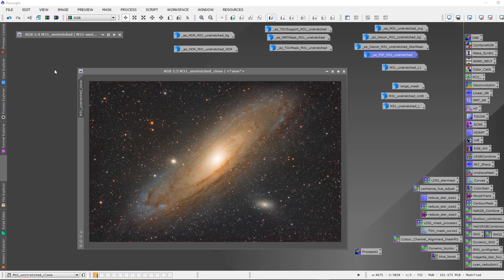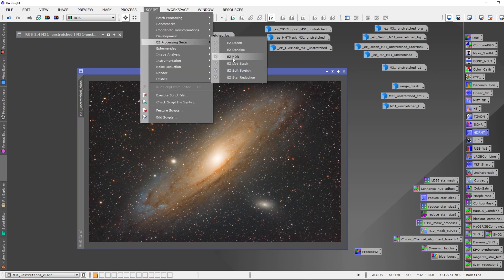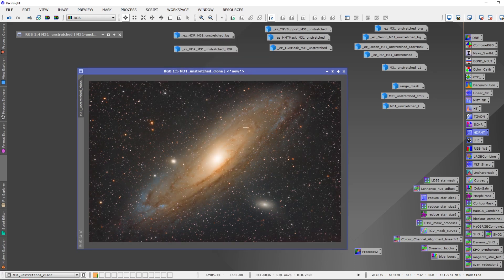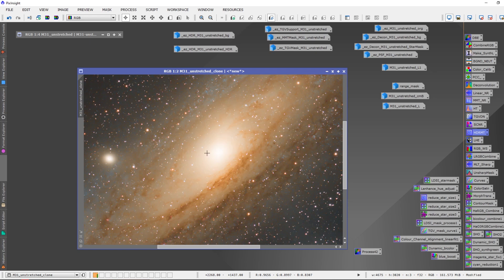Let's have a quick look at easy HDR in PixInsight. HDR — high dynamic range — multi-scale transform has been added to the easy processing suite. You can now find it under easy HDR. This image here is a processed image. Easy HDR will only work on nonlinear images. This is a stretched image that's had color calibration, dynamic background extraction, noise reduction, and stretching done.